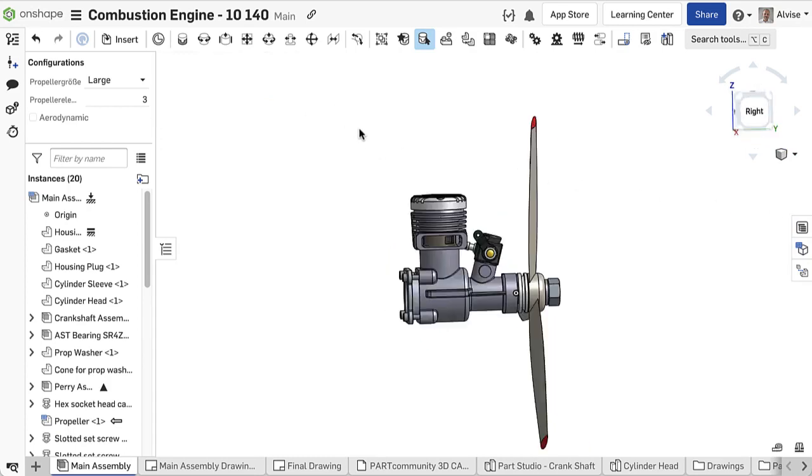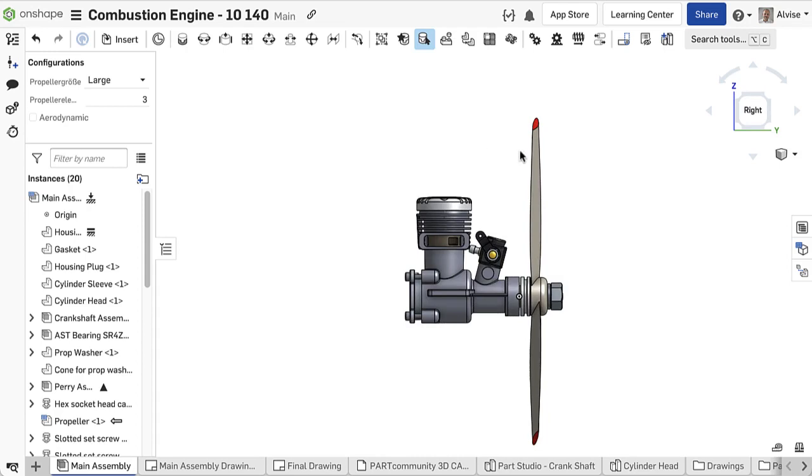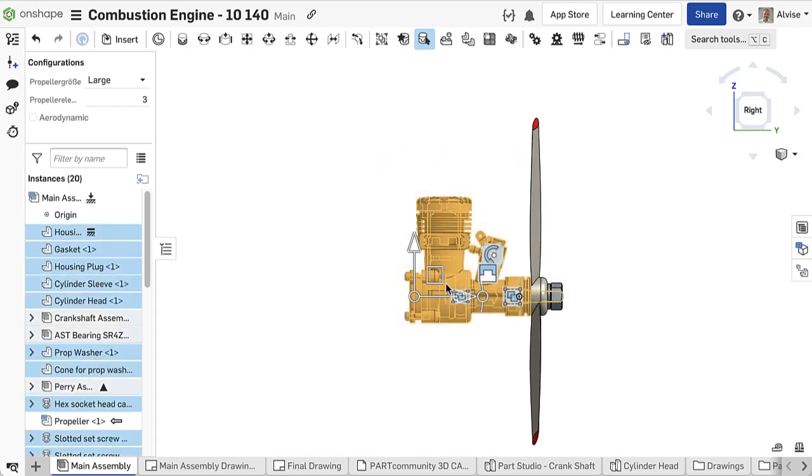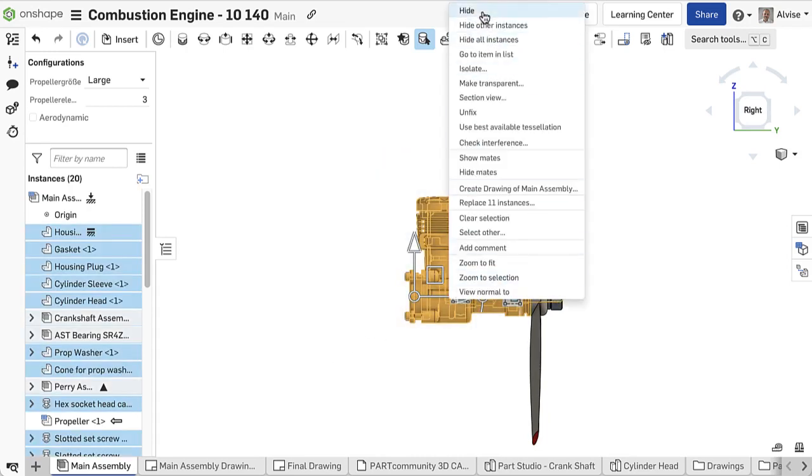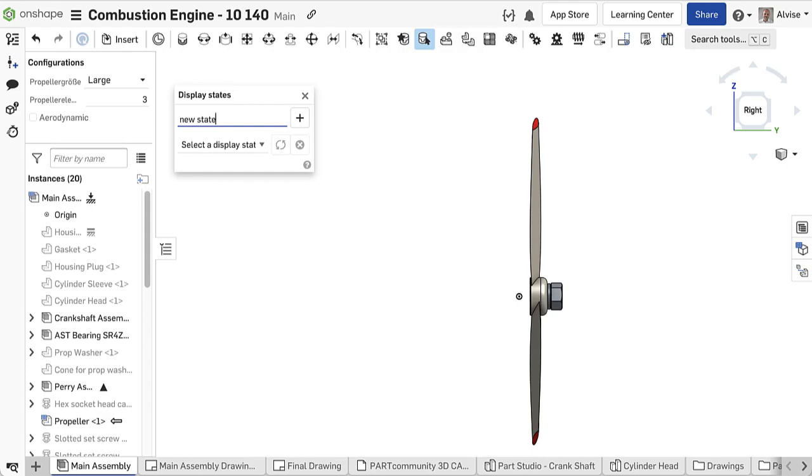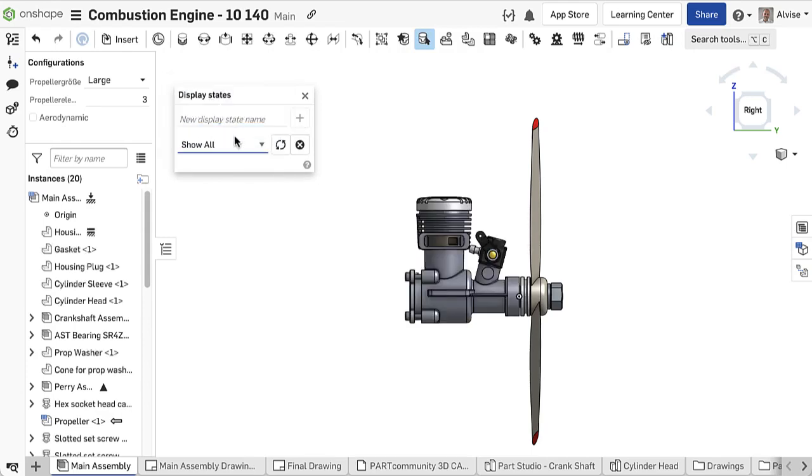Display states can be useful to define instruction steps, service manuals, exploded views, or to show and highlight parts hidden by other components.